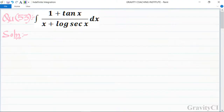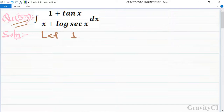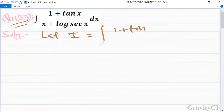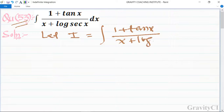Chapter: Indefinite Integration, Question 53. We need to find the integration of (1 + tan x) / (x + log(sec x)) dx. Let integration I be equal to the integral of (1 + tan x) / (x + log(sec x)) dx.